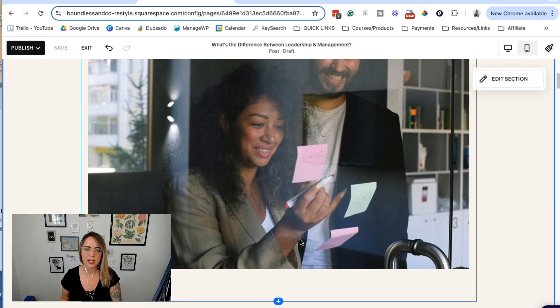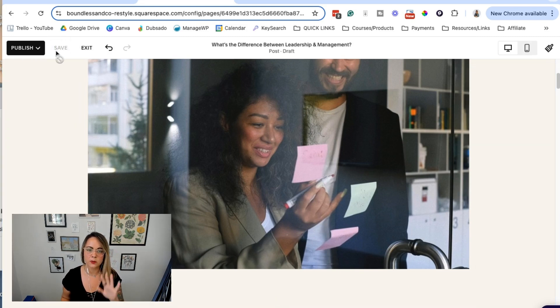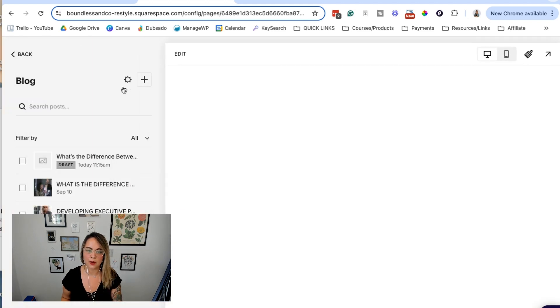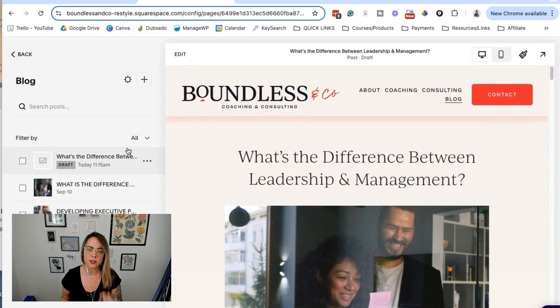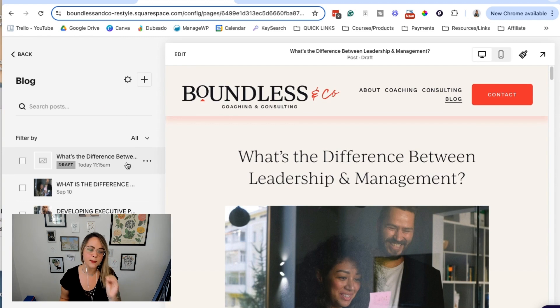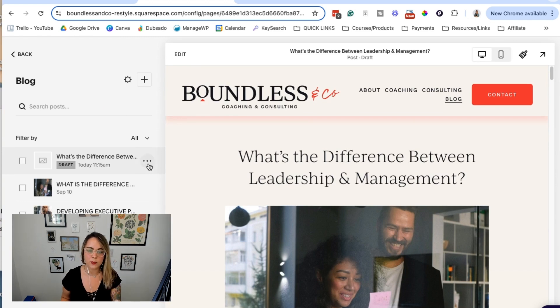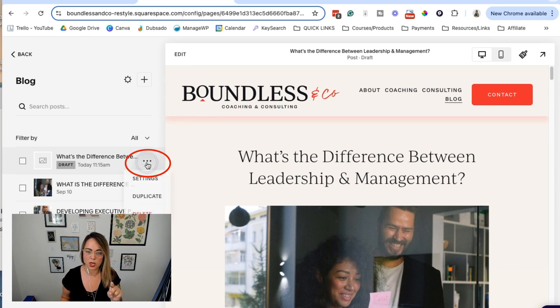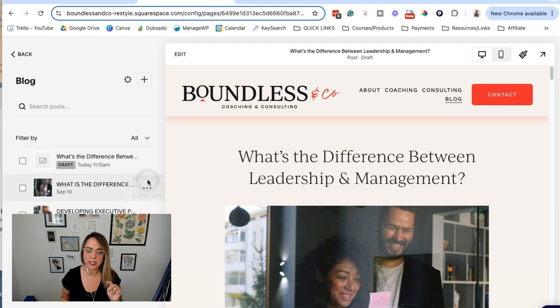We haven't done anything with formatting yet, but we're going to save it and I'm going to exit out of here because there's extra settings for SEO that you have to pay attention to. You can click these three little dots next to the blog post and then click settings.